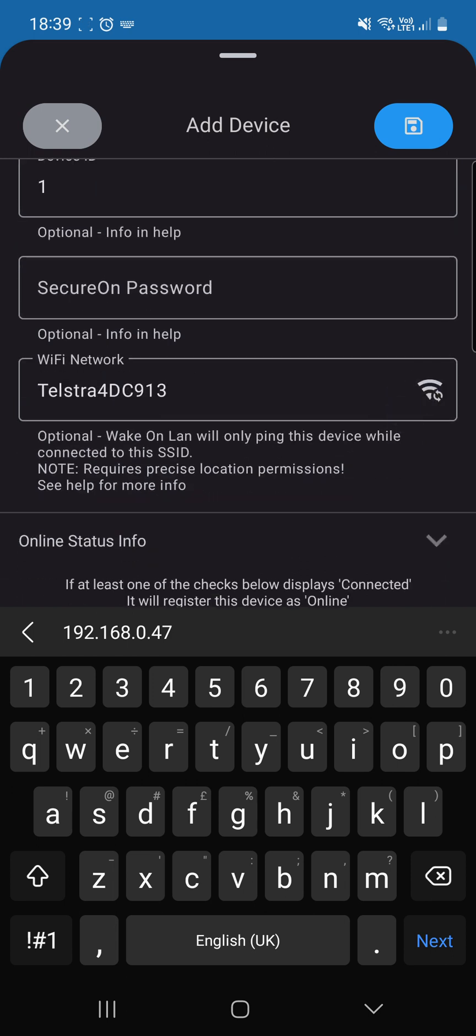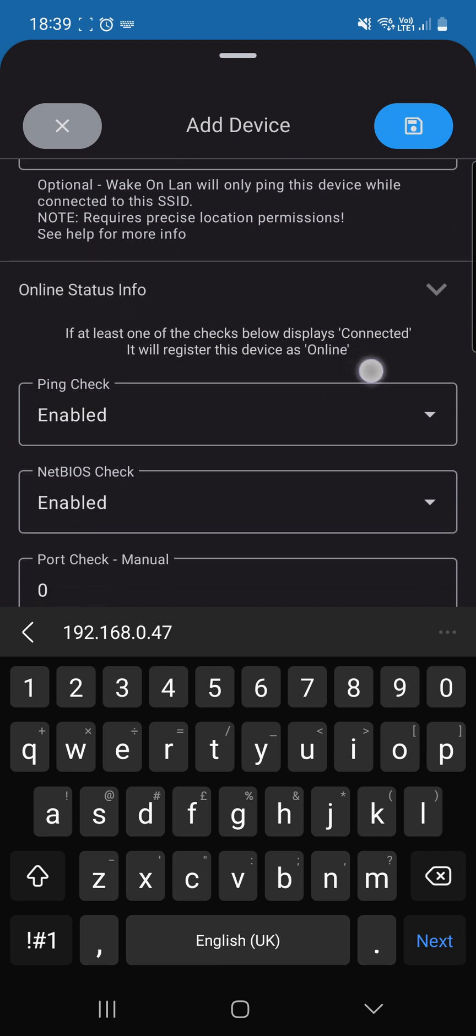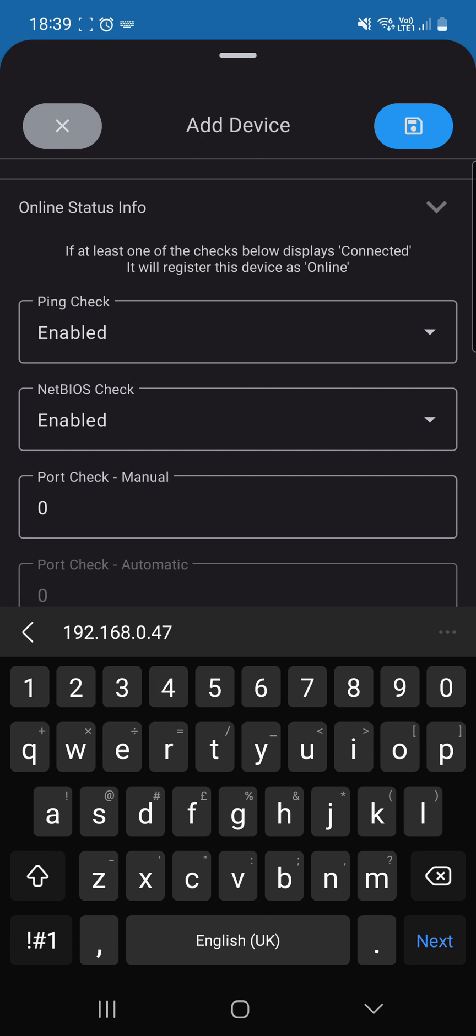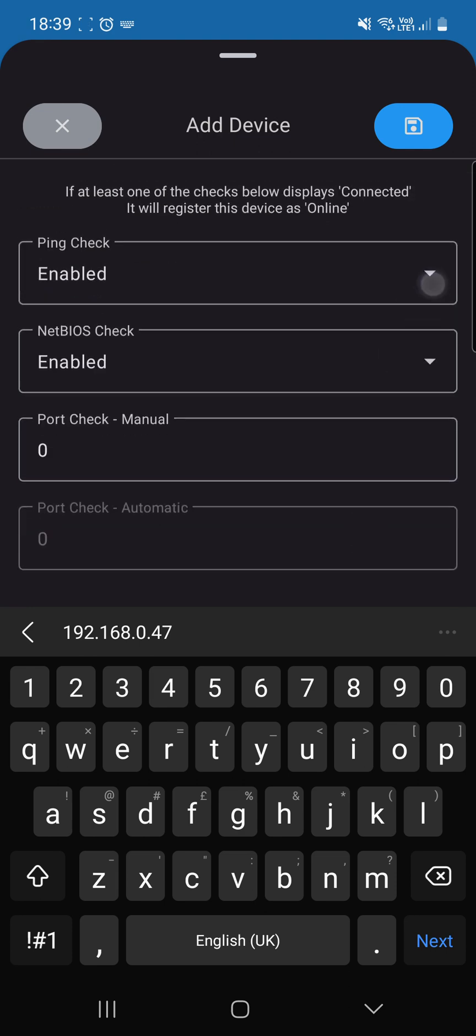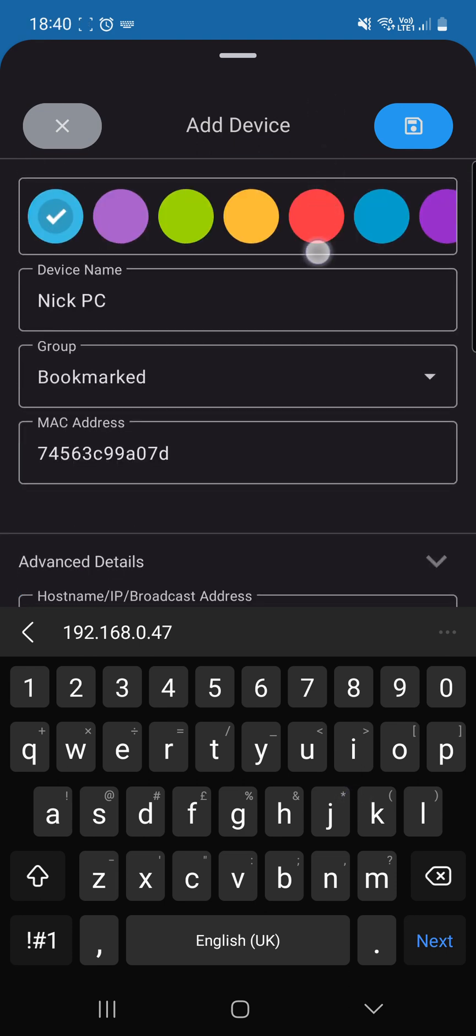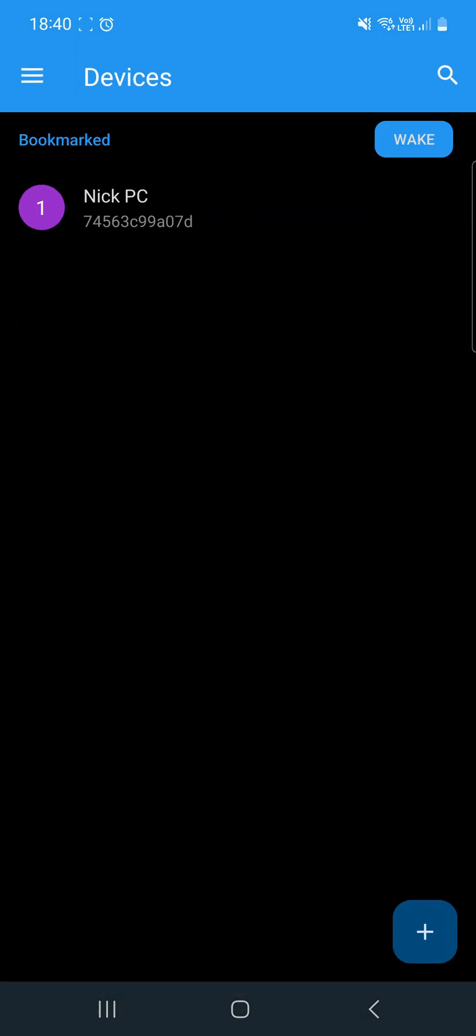What this will do is it only pings this device when connected to this SSID. You get a ping check, a NetBIOS check, and it's just doing all of the checks it needs to. I'm going to change this to purple and hit save.